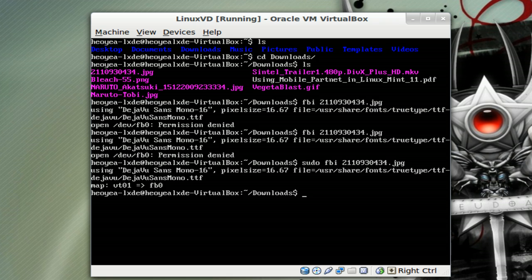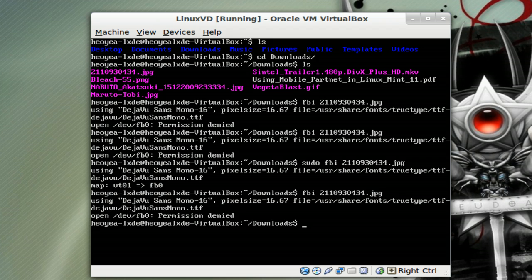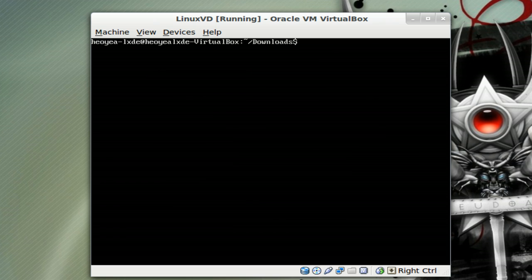Let's clear that permission denied thing because we don't want to type in sudo every time. To fix this, we're going to add ourselves to the video group.